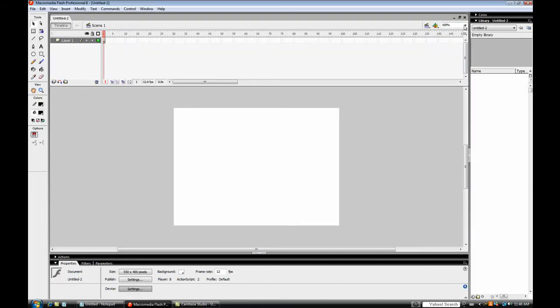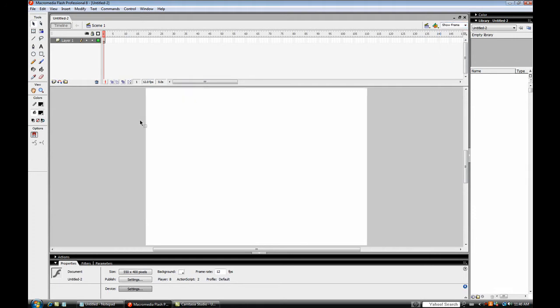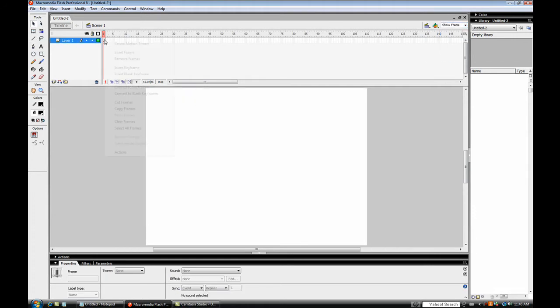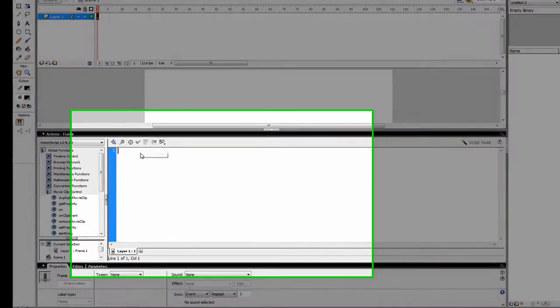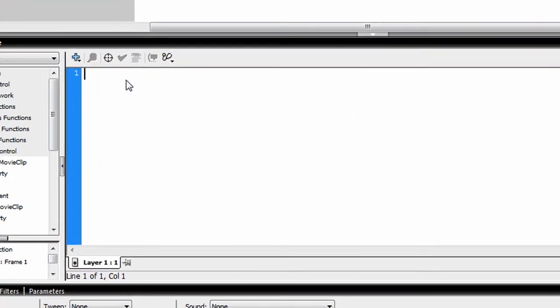And now on the frame, on the first frame, go to the Actions and type in Stop. Like so.